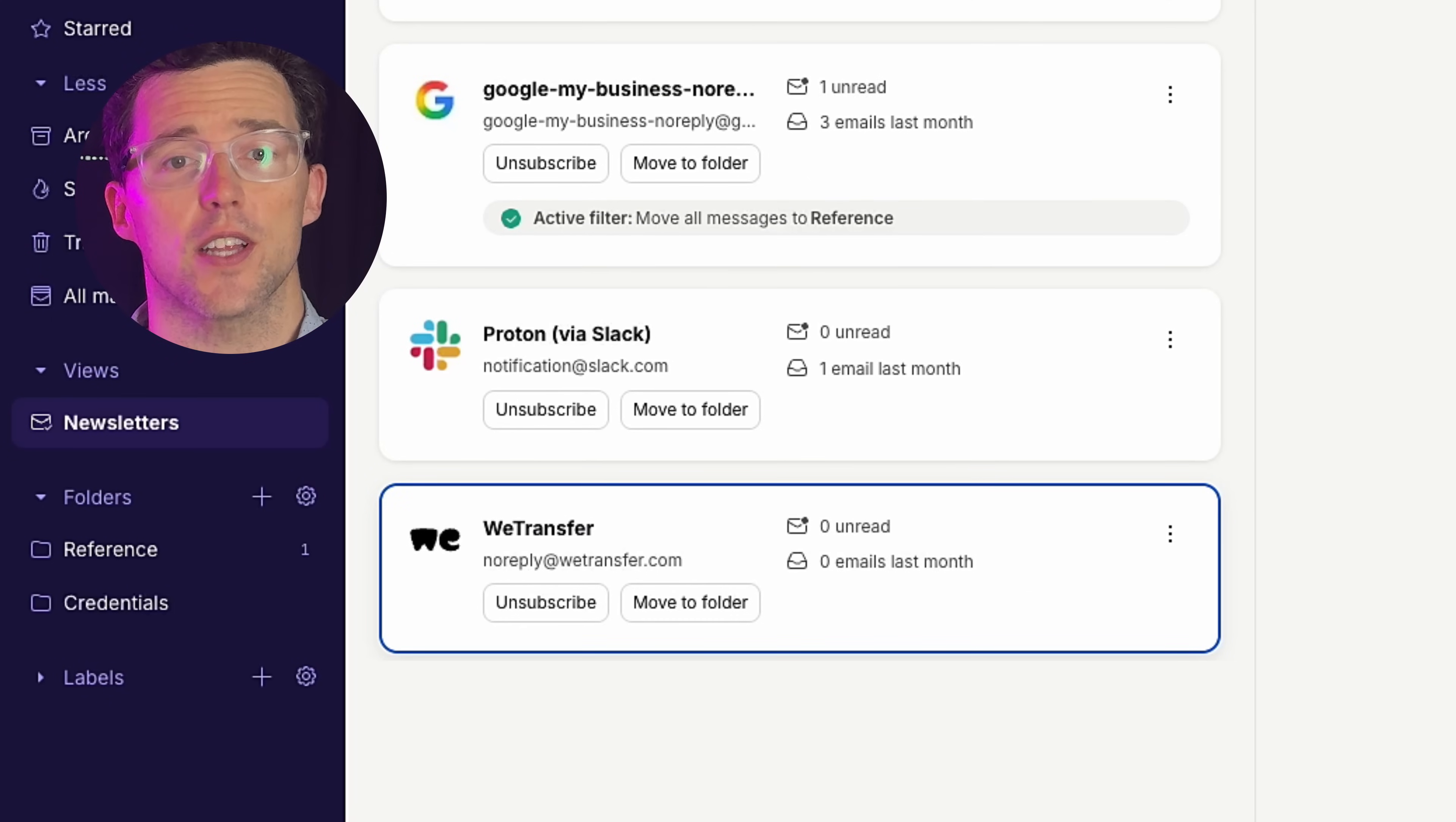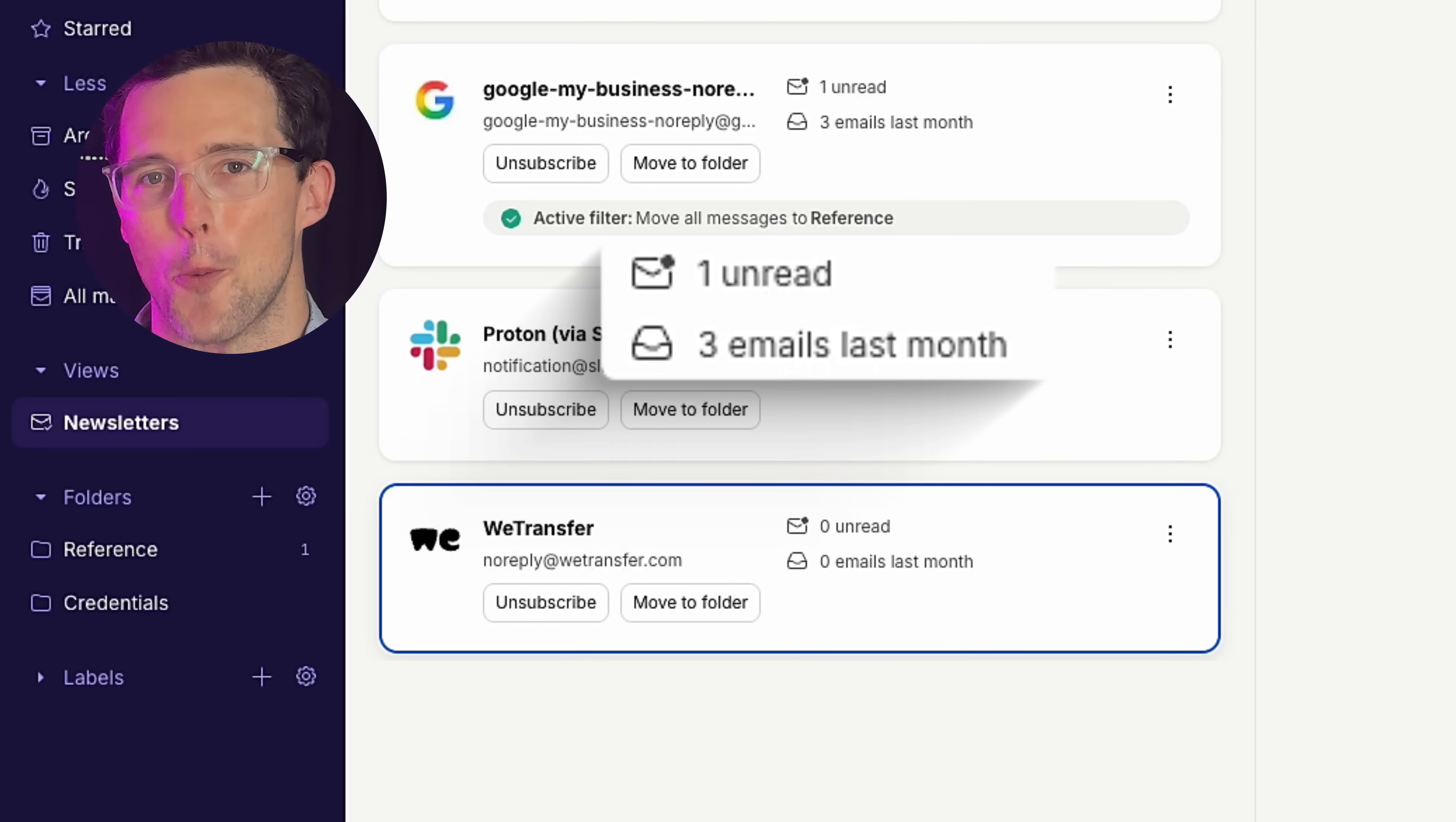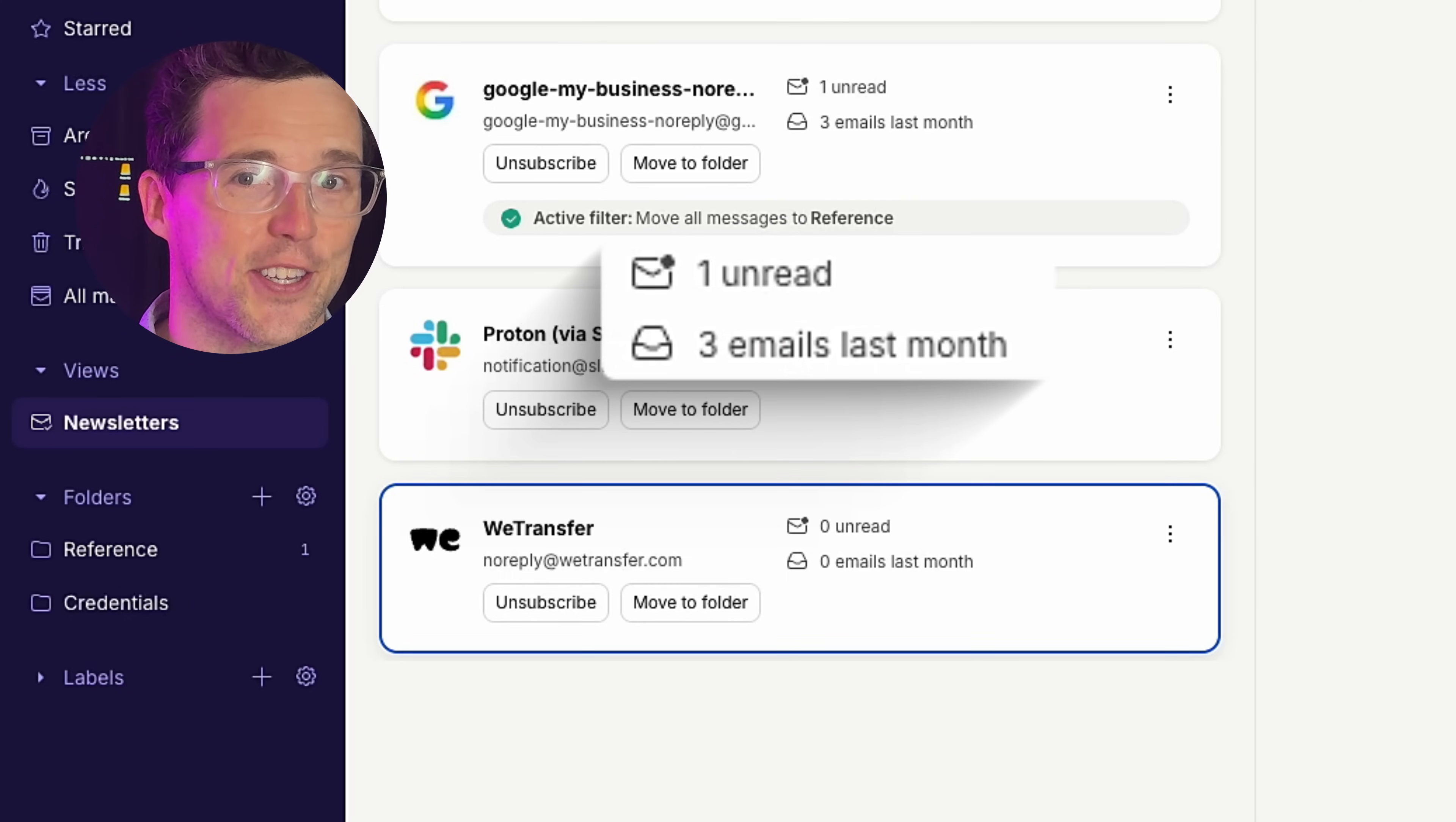Immediately see which newsletters you engage with most, and which you can probably let go. It's clarity at a glance, making your inbox easier to manage.